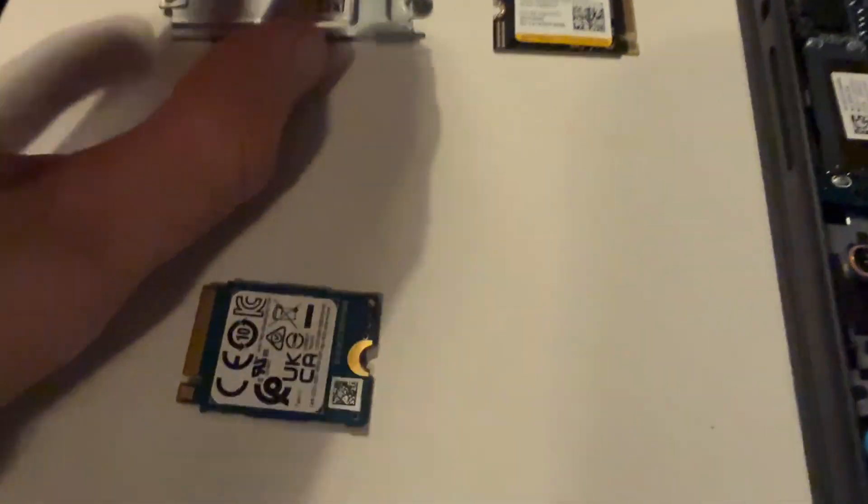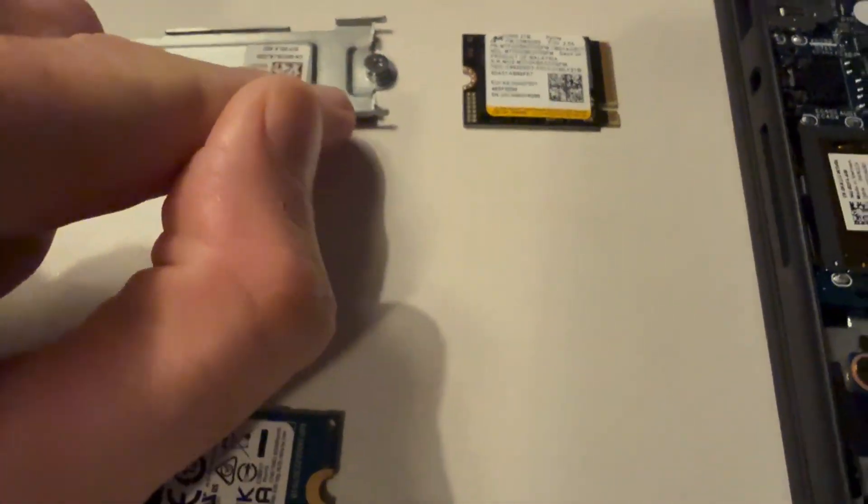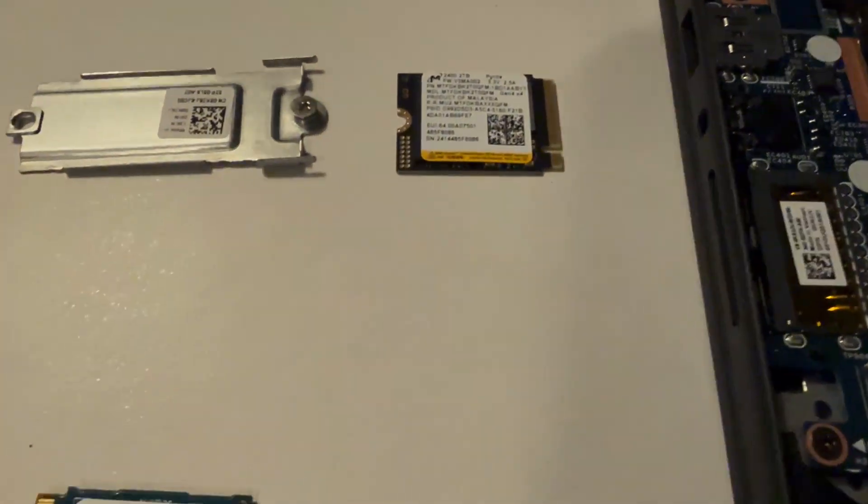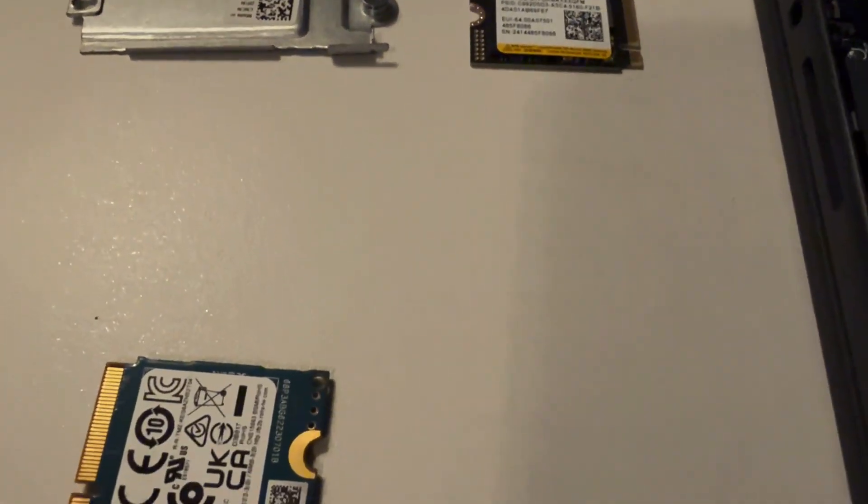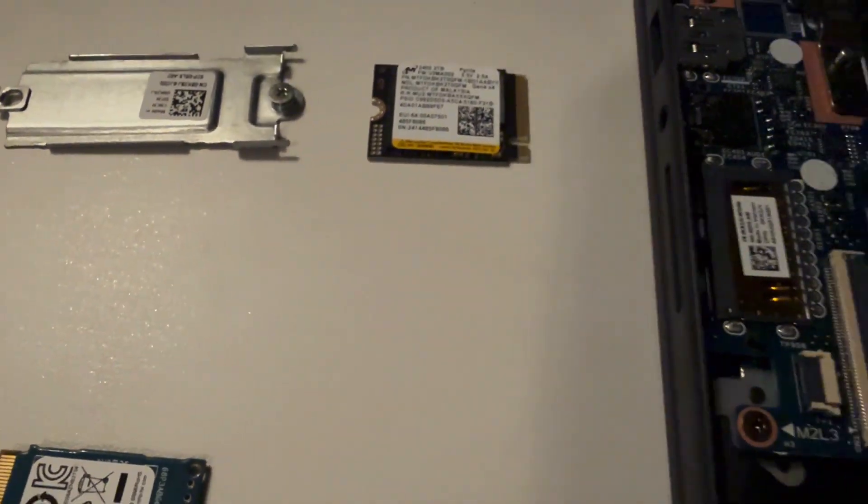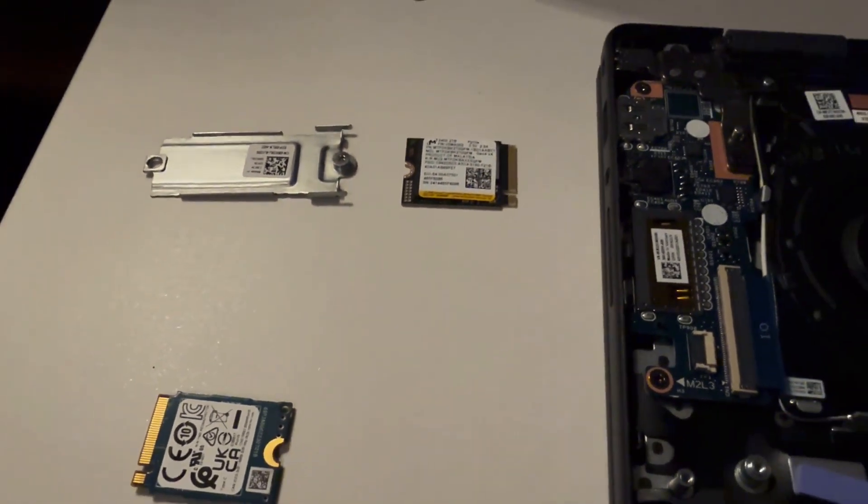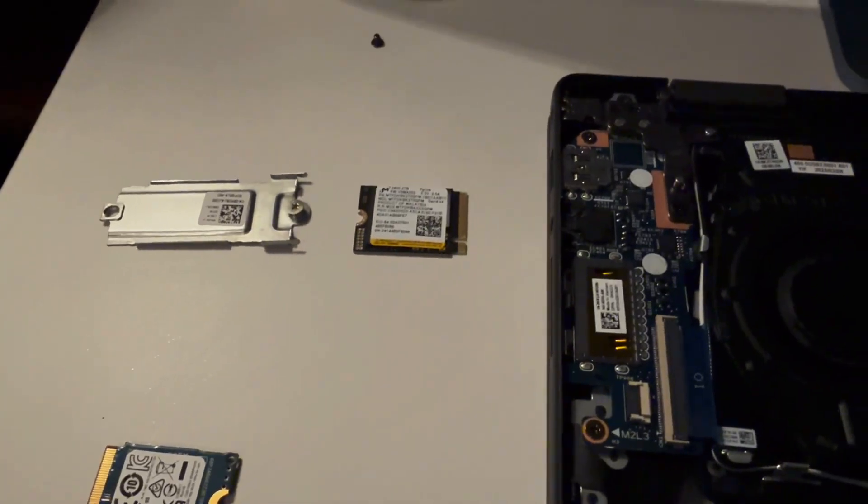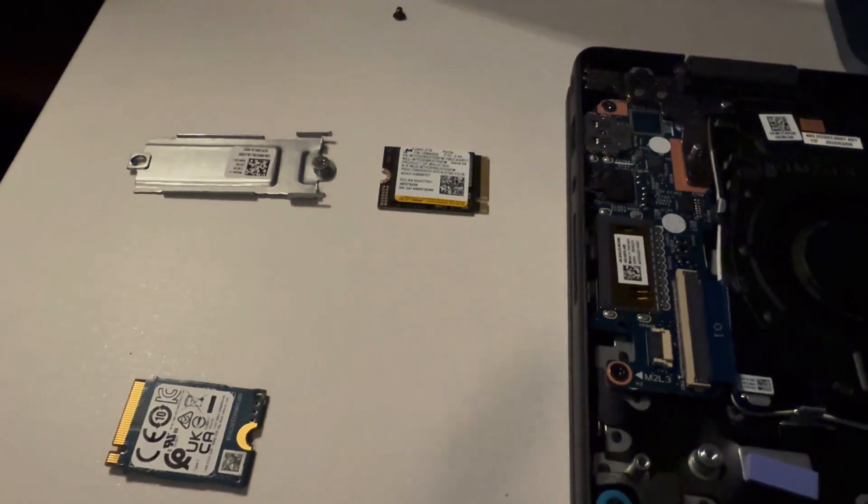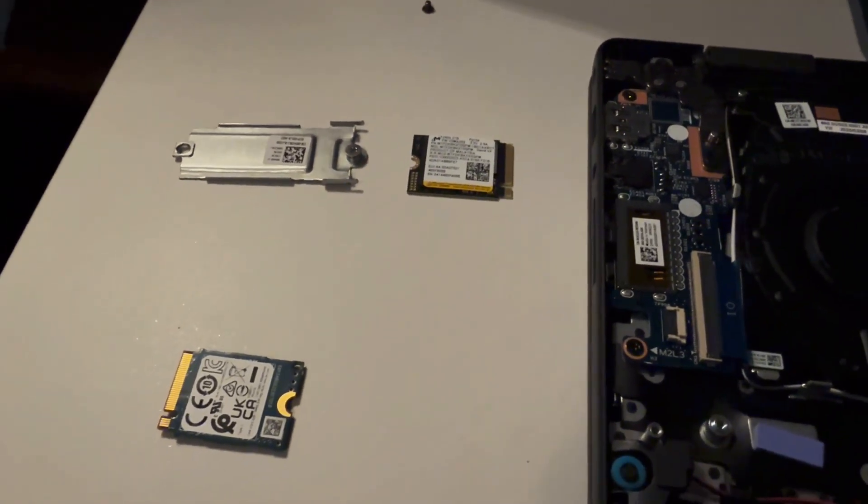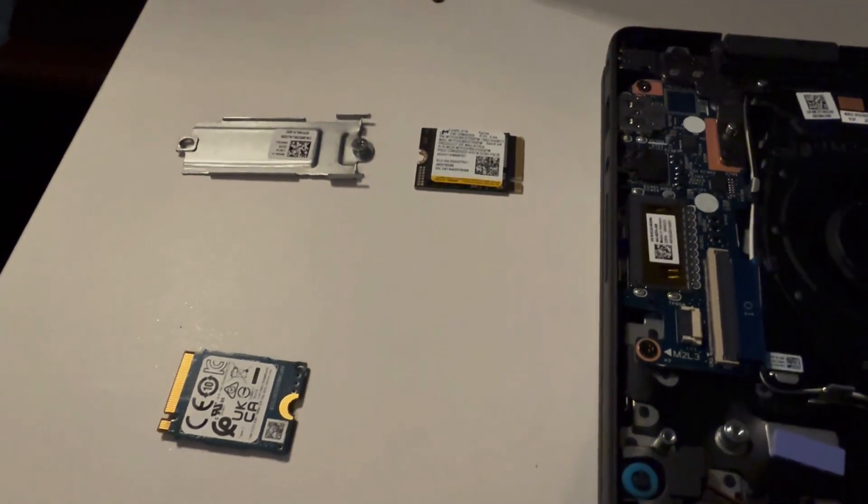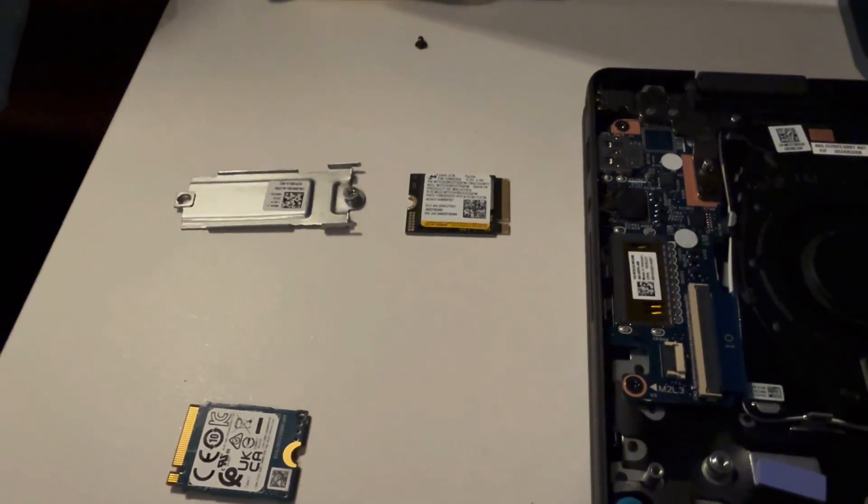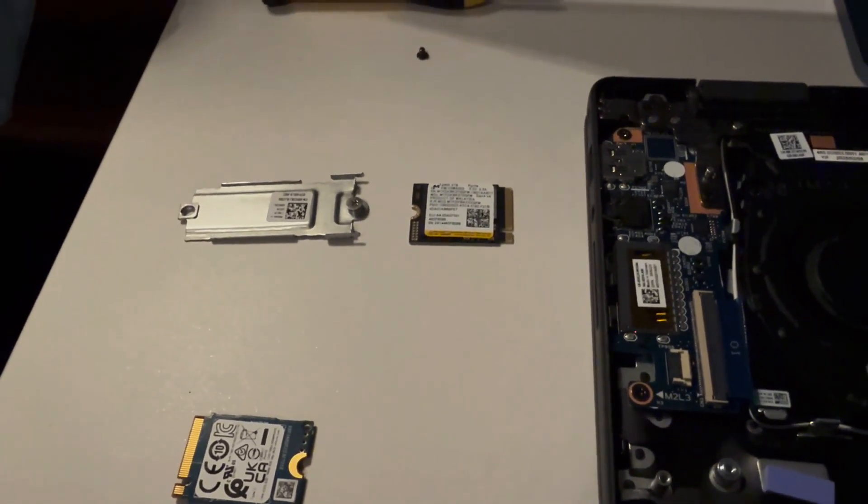There's going to be a little screw right here that's supposed to secure the little SSD in place. I'm going to go ahead and fully reassemble all this and get it all connected up, and I'll see you on the OS install.